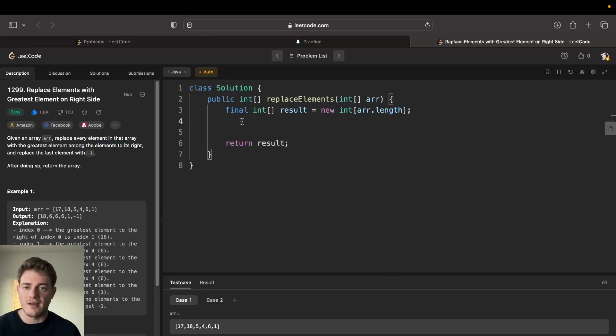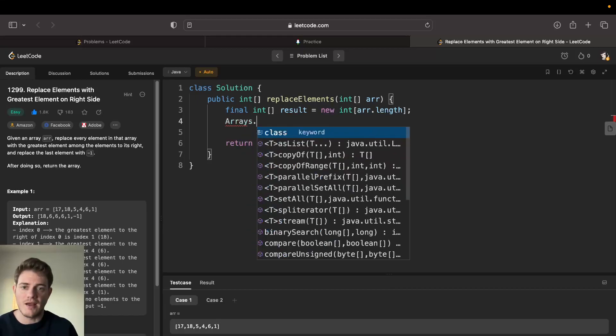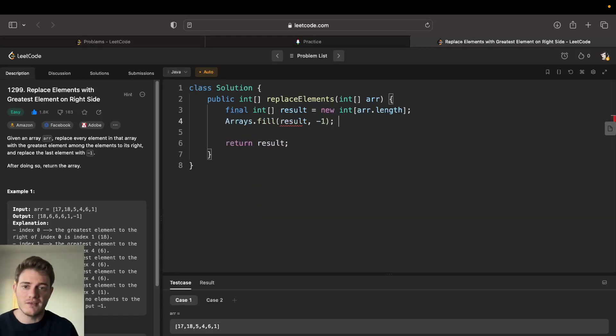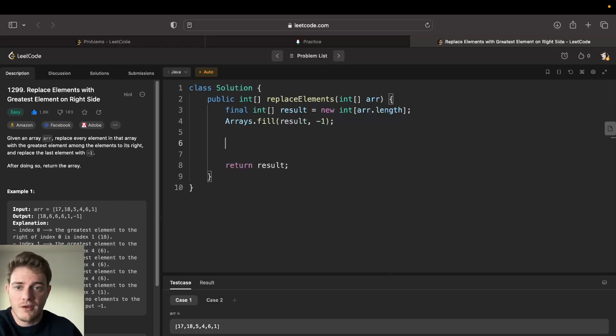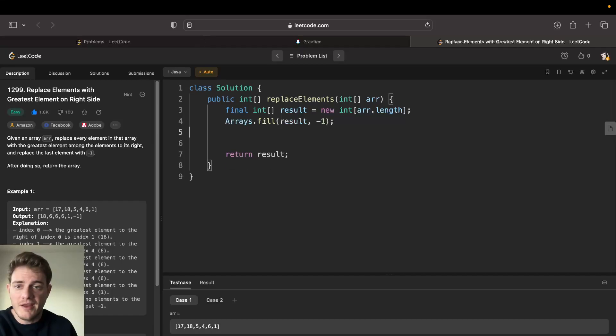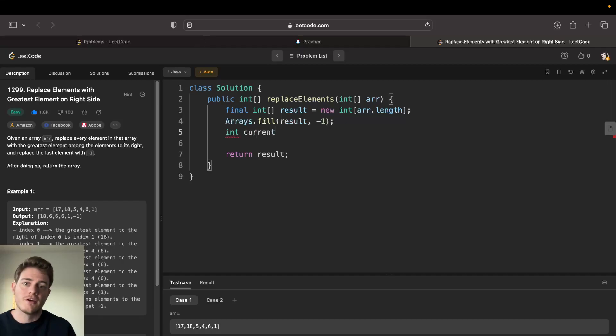We can just do that - replace that with negative one. And then what we can do is we can also keep a current max. This will be the current max here, so we'll go current max is equal to negative one.